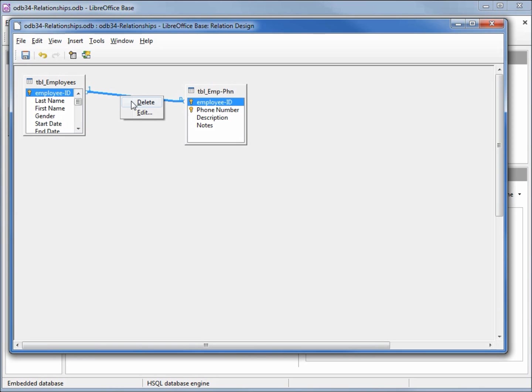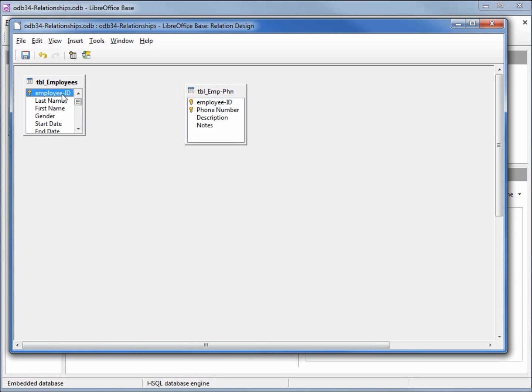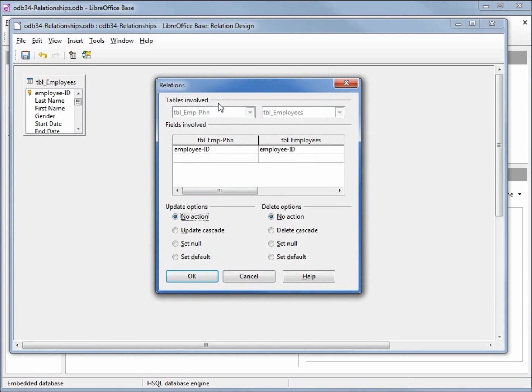I'm going to click on the line, right click and delete this relationship. Now I'm going to drag it from the employees table to the employee phone number table. This brings up that relations pop-up box that we saw a few minutes ago.